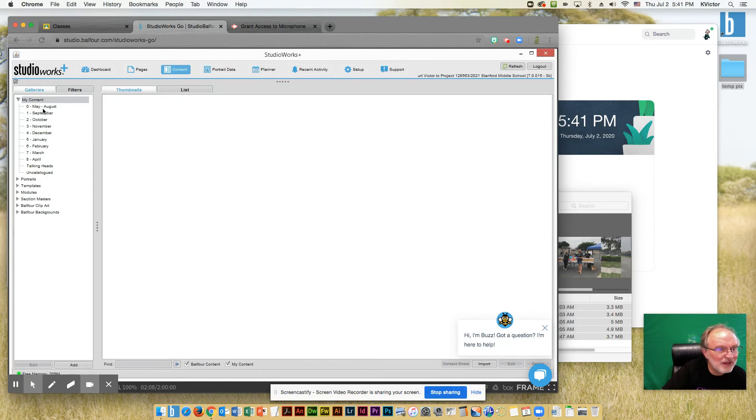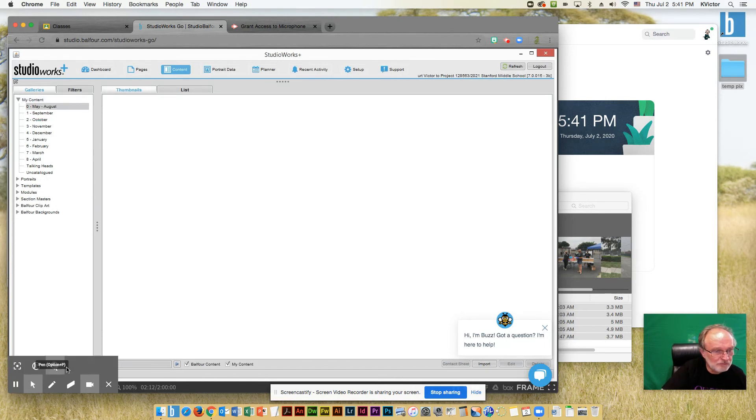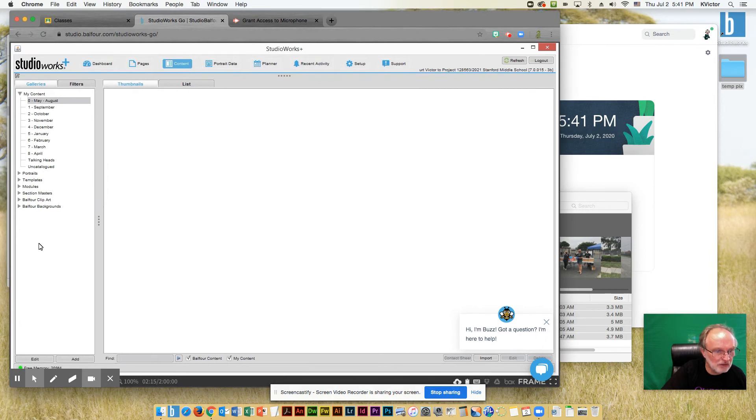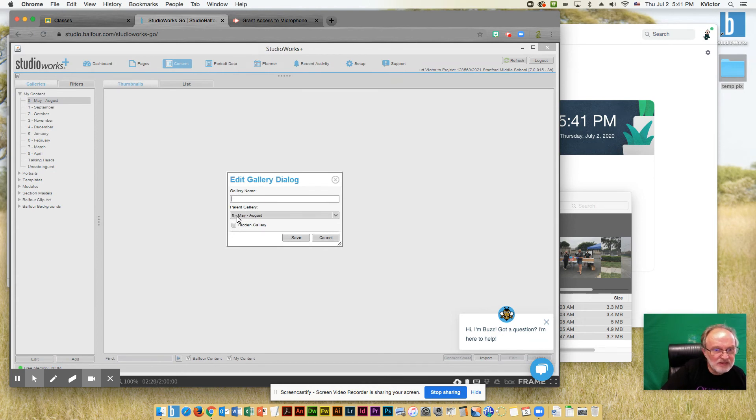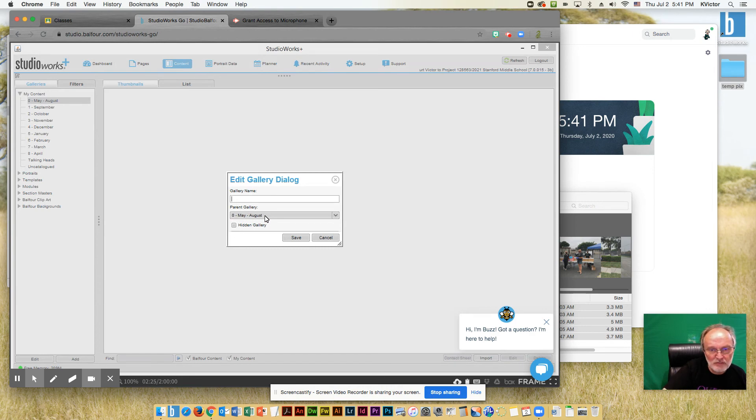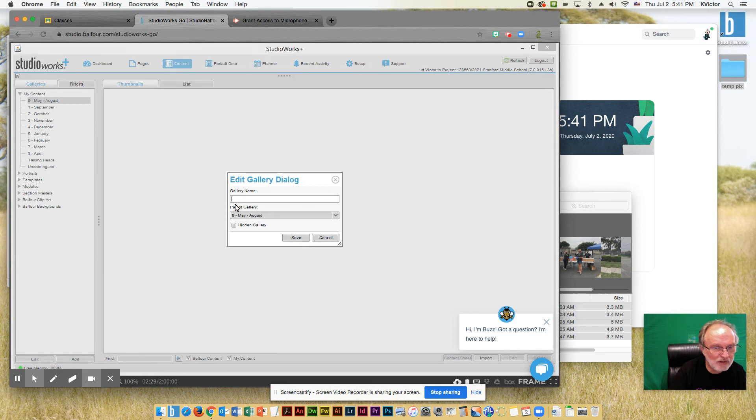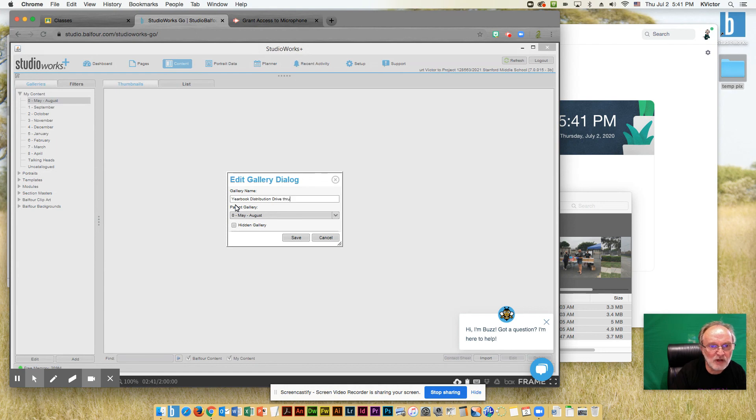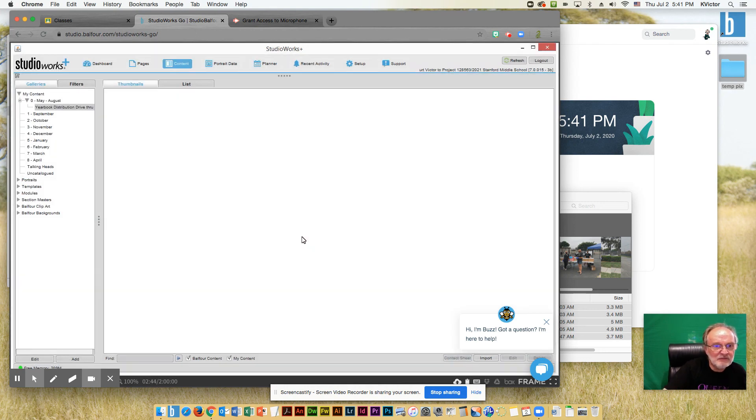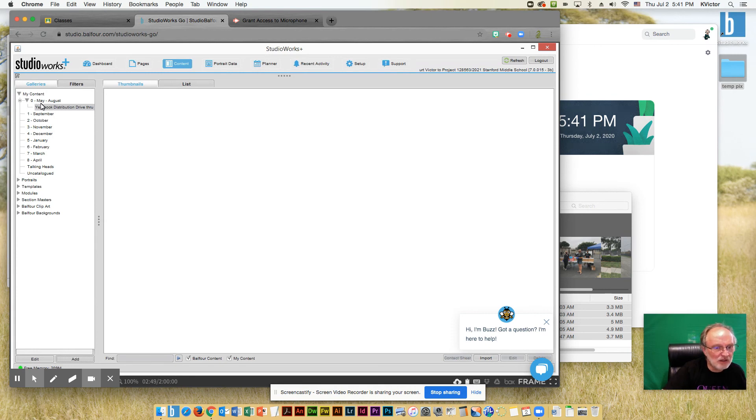So I'm going to select the folder that we're going to be putting them in, and I'm going to add a subfolder here. So I'm going to click the add button, and in the zero May through August folder, because this event occurred during the month of June, I'm going to type in what is the exact event. So this was a yearbook distribution drive-by, or drive-through, I guess, is more correct. And I'm going to create that folder. You can see that's now a folder within the May through August folder. And I'm going to upload my photos to there.